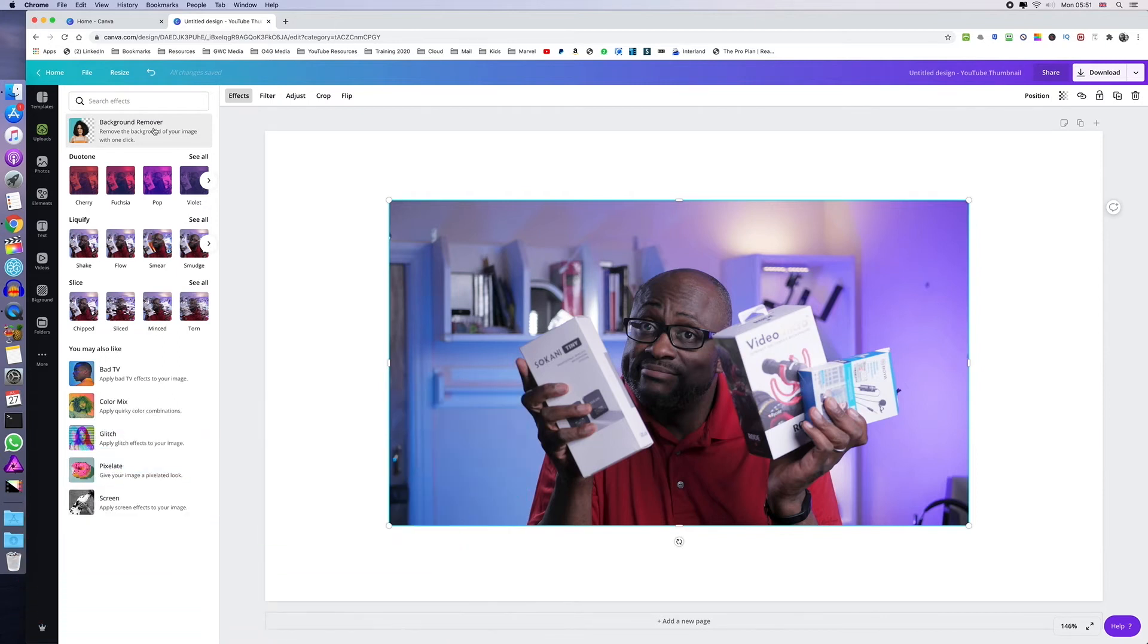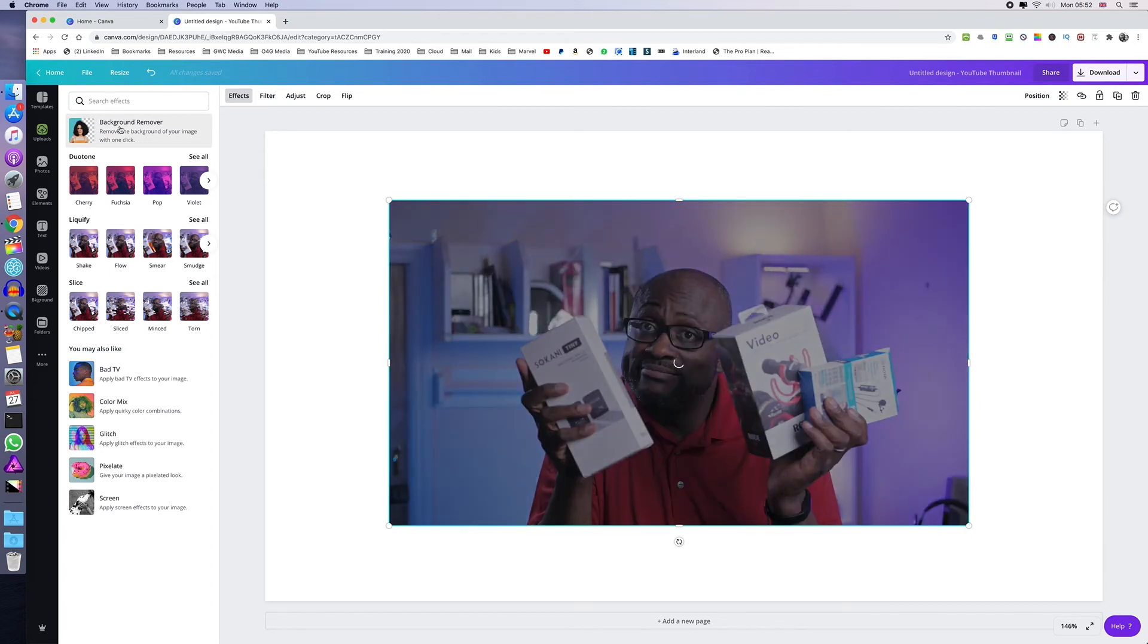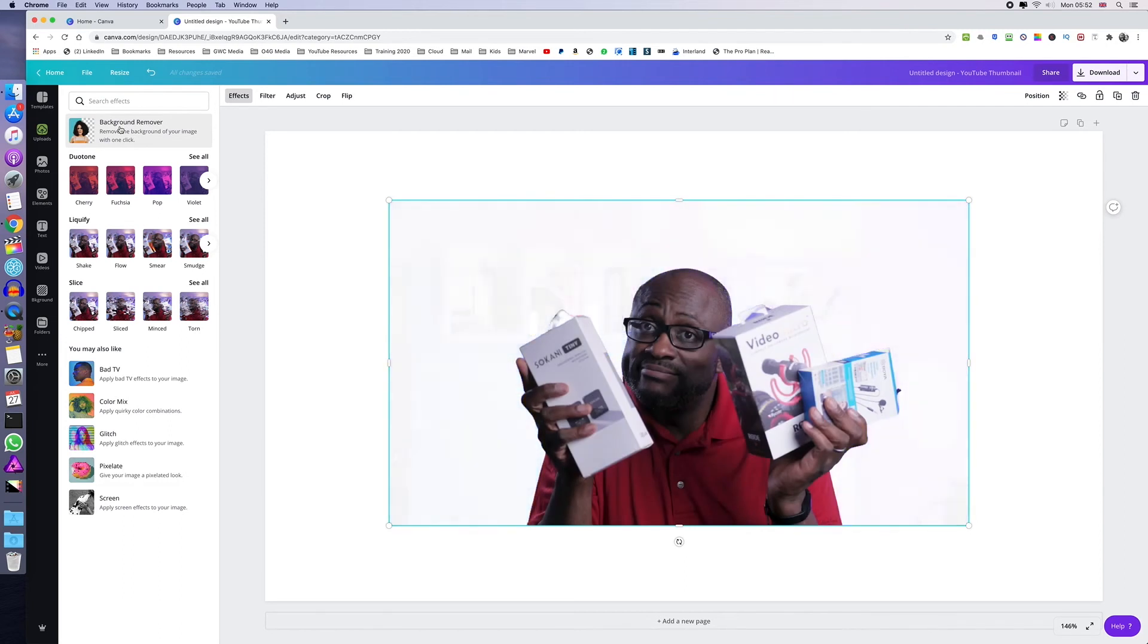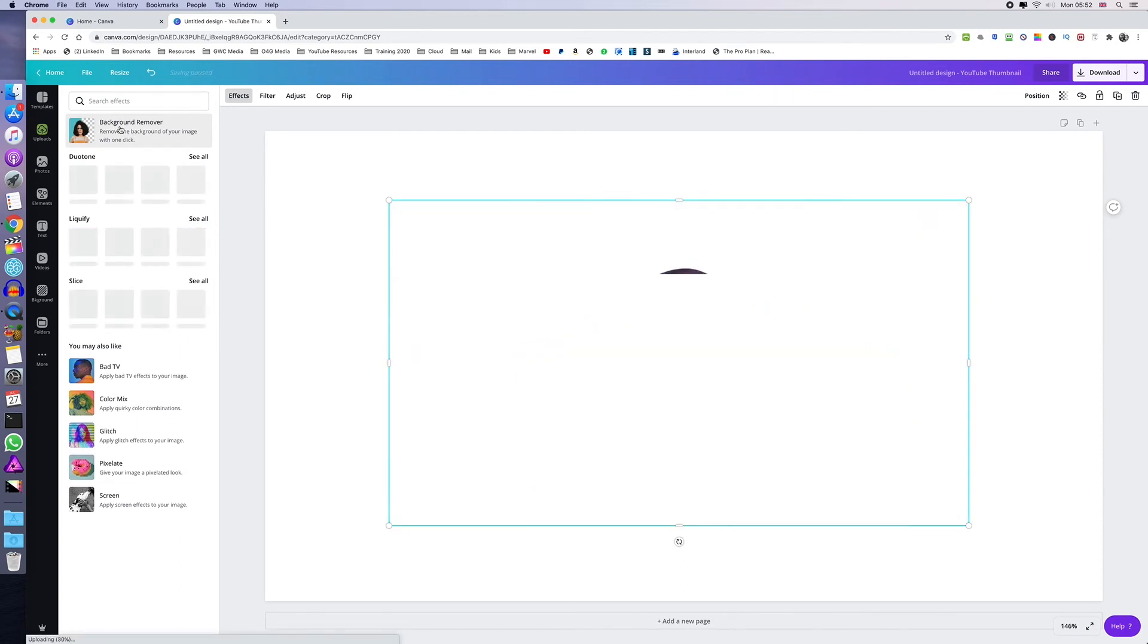You also get a free credit if you design one of your own thumbnails or anything else within Canva. So once you've selected the image you want to remove the background from, just go ahead and click on background remover and Canva will do its thing. It will render everything out and you'll be left with just that.